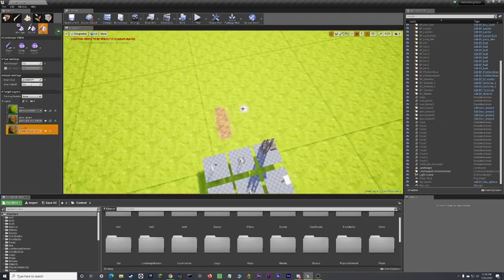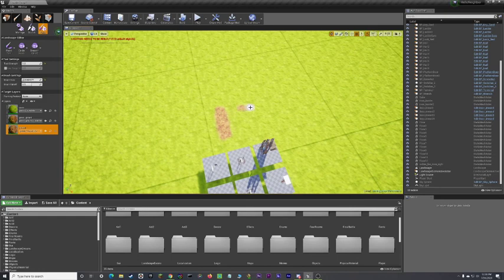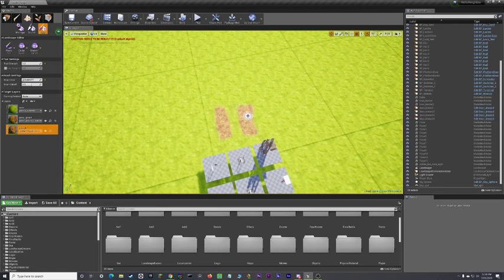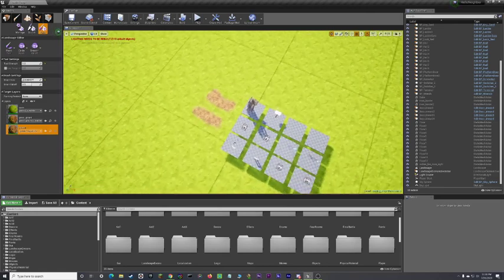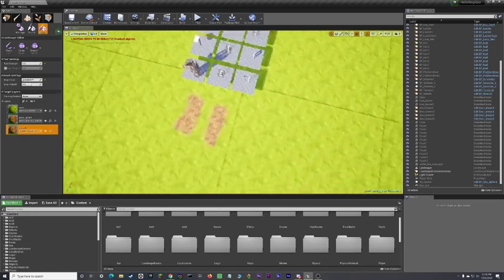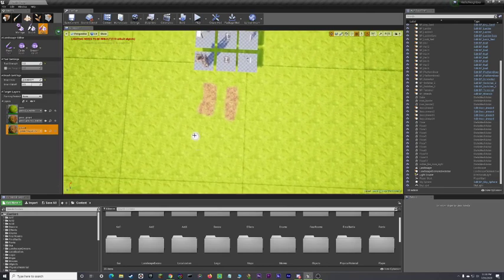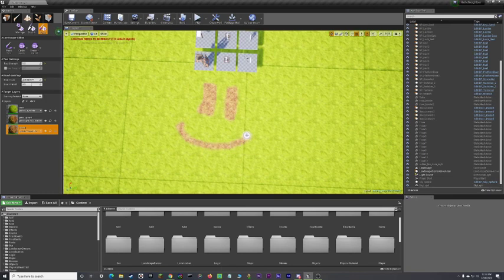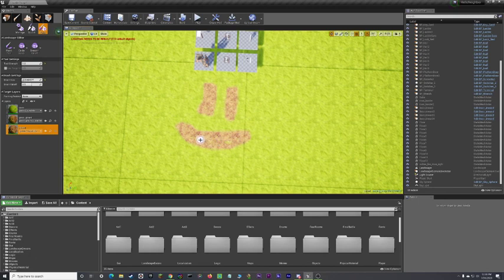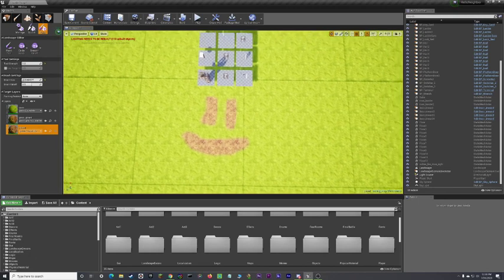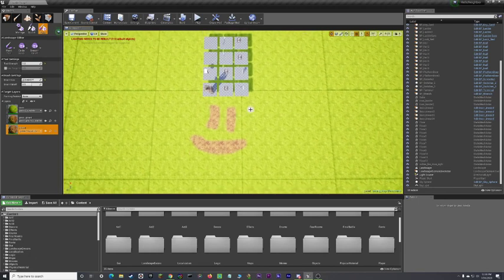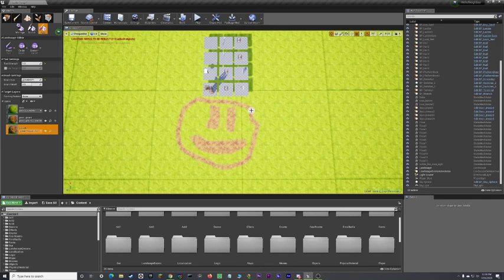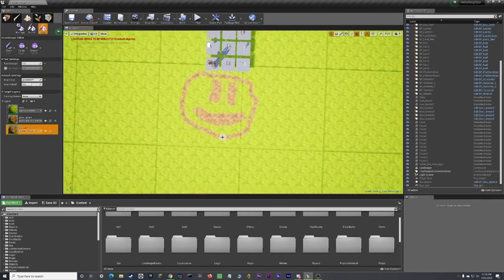I want to thank you guys for watching. Make sure to like, subscribe, ring that notification bell. And, yeah. Stay tuned. I'm gonna show you how to set up foliage. I am currently drawing a face with the landscape. I don't know why. So, yeah. If you want to see more of this, don't forget to like, subscribe, ring that notification bell, and I'll see you guys next time.